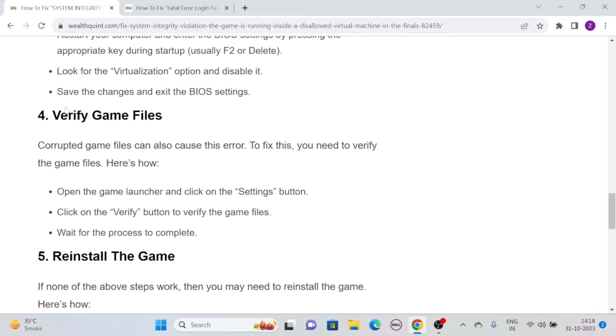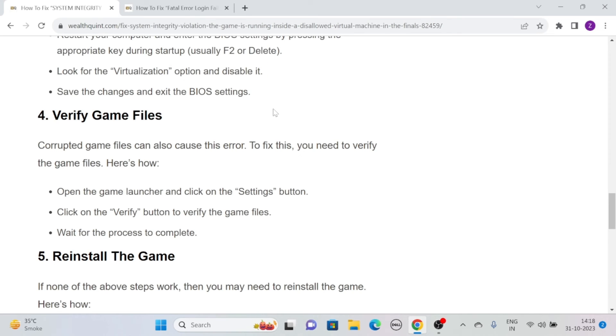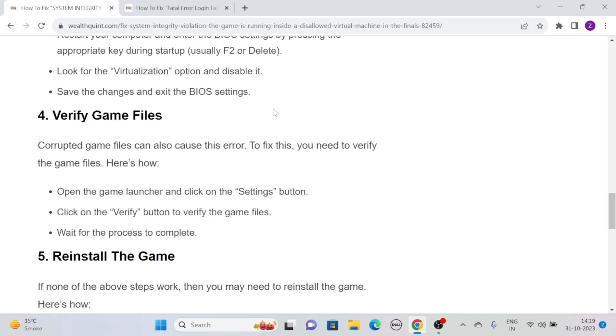Solution four: verify game files. Corrupted game files can also cause this error. To fix this, you need to verify the game files. Here's how you can do it: simply open the game launcher and click on the Settings button, then click on the Verify button to verify the game files. After that, wait for the process to complete.